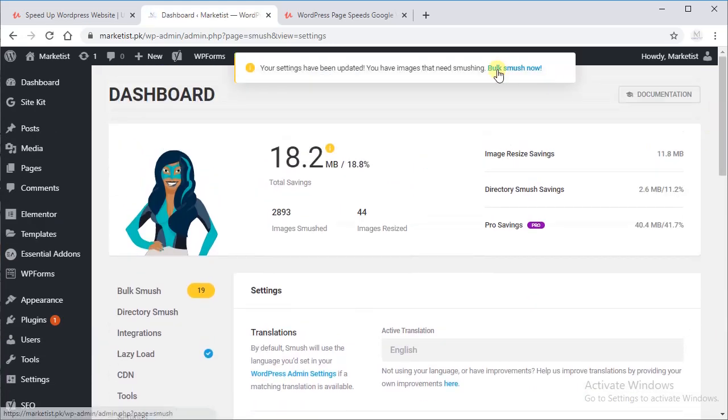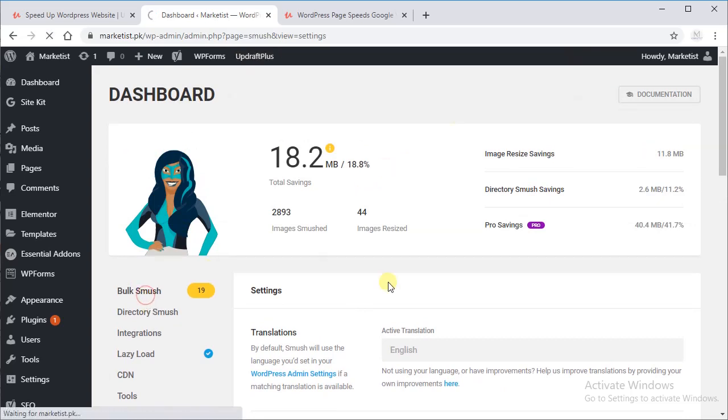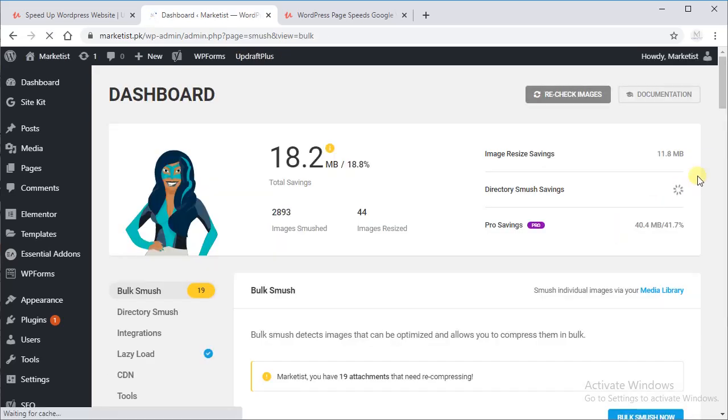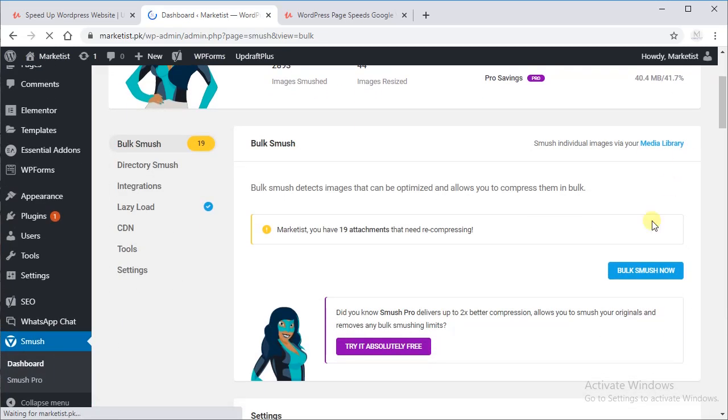So it is saying we have 19 images that need to be smushed again, so let's smush them.